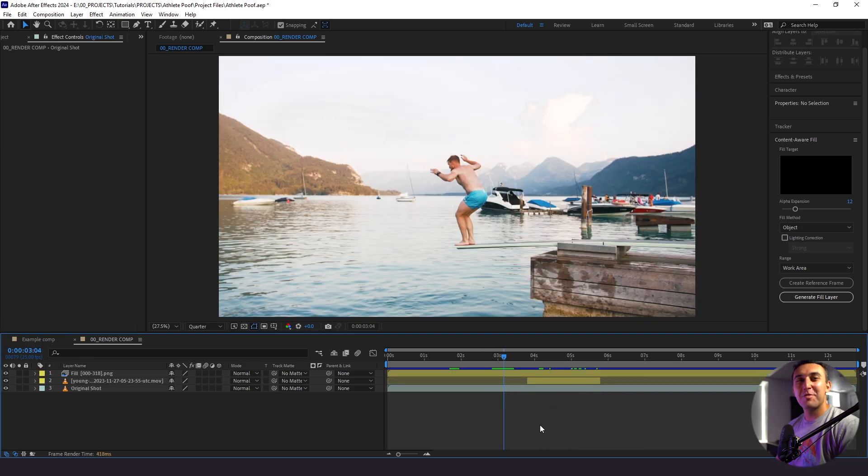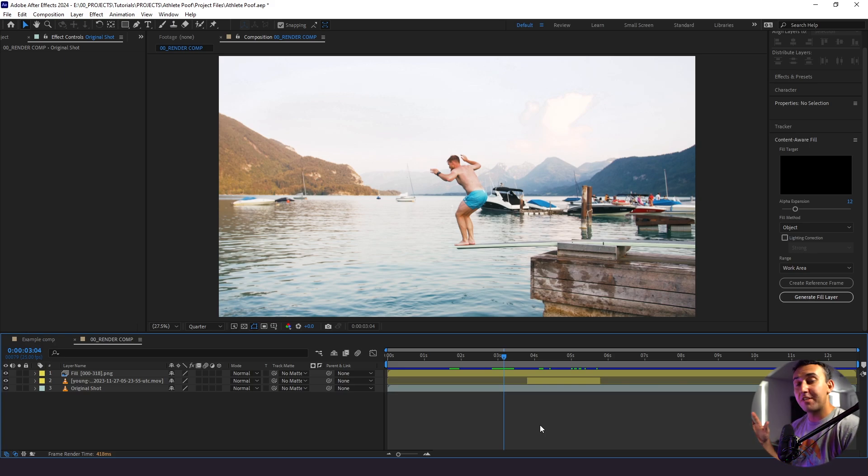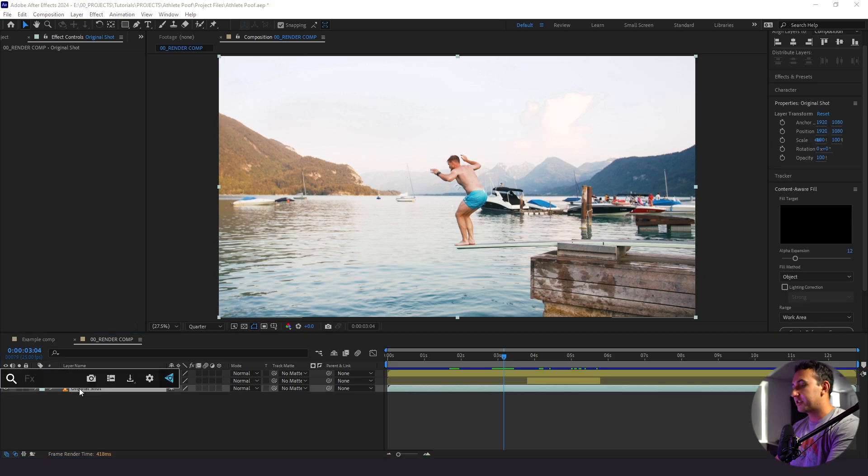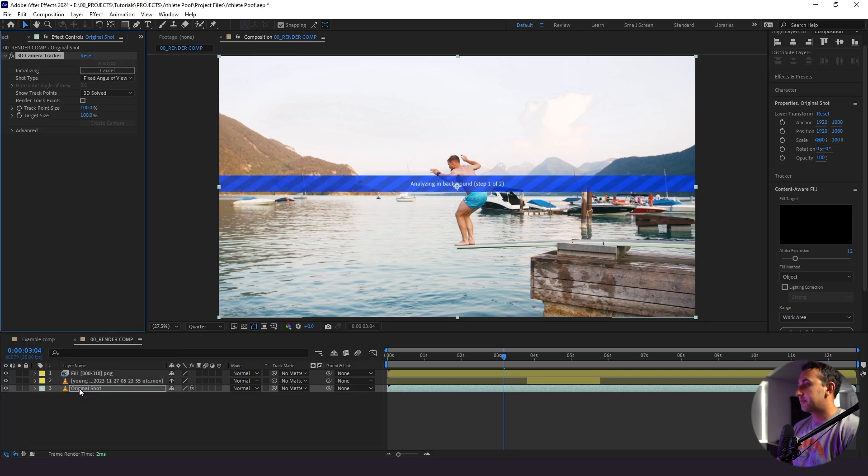So the next thing we're going to do is add our smoke burst and the way I want to do it is composite it into the scene and the best way to do that is using the 3D camera tracker. So I'm going to go to our original shot here. I'm going to add the 3D camera tracker effect and we will let After Effects do its thing.